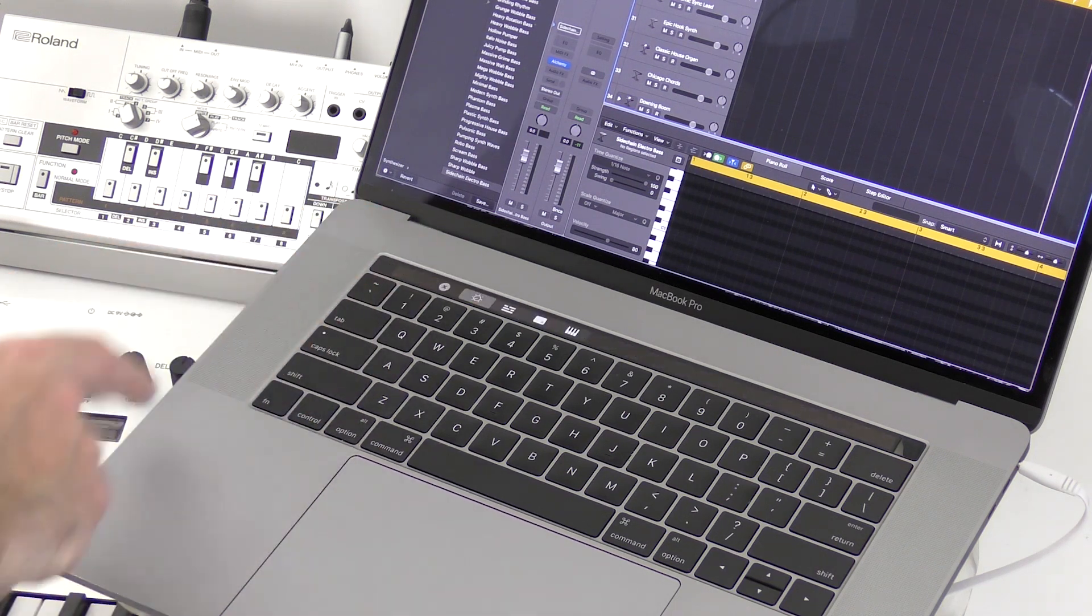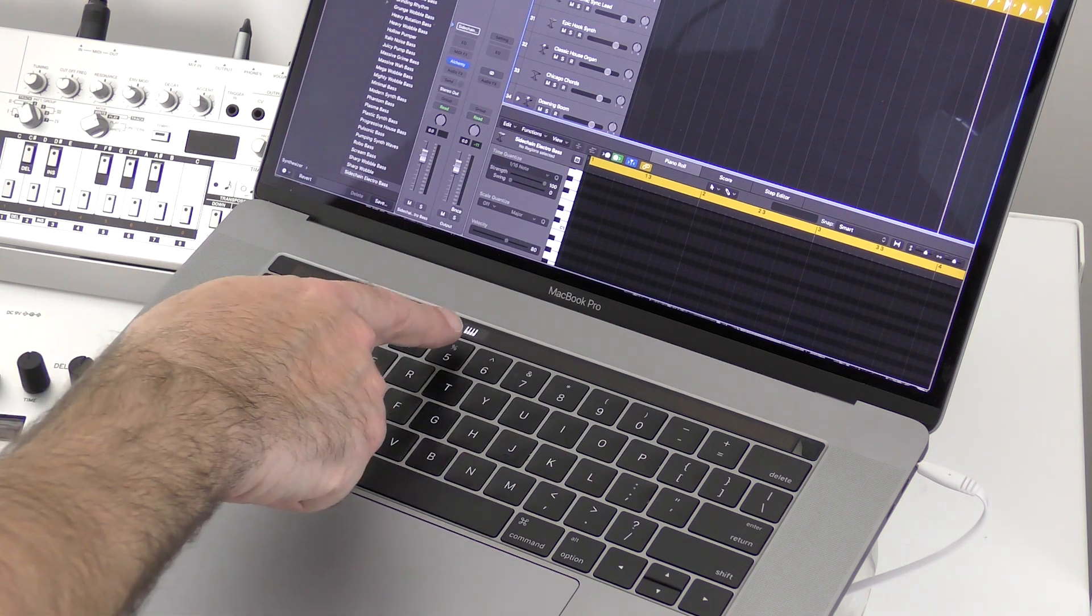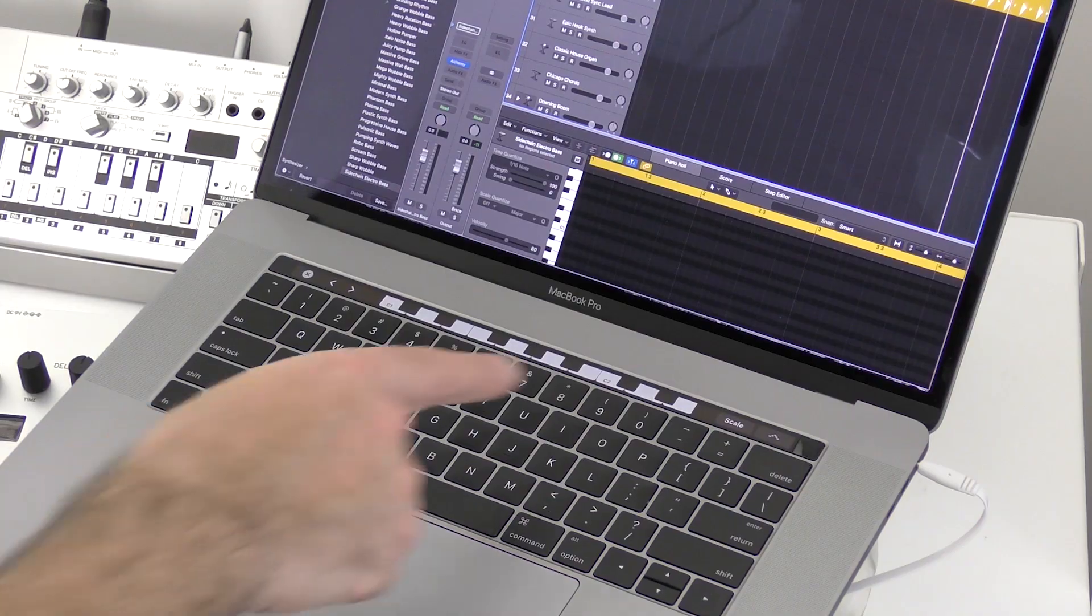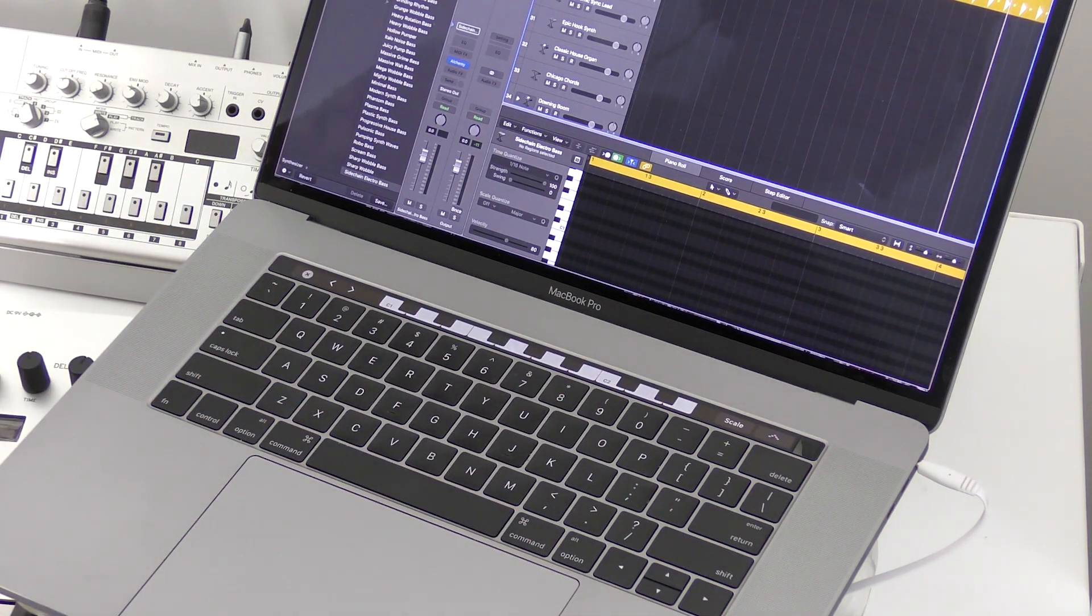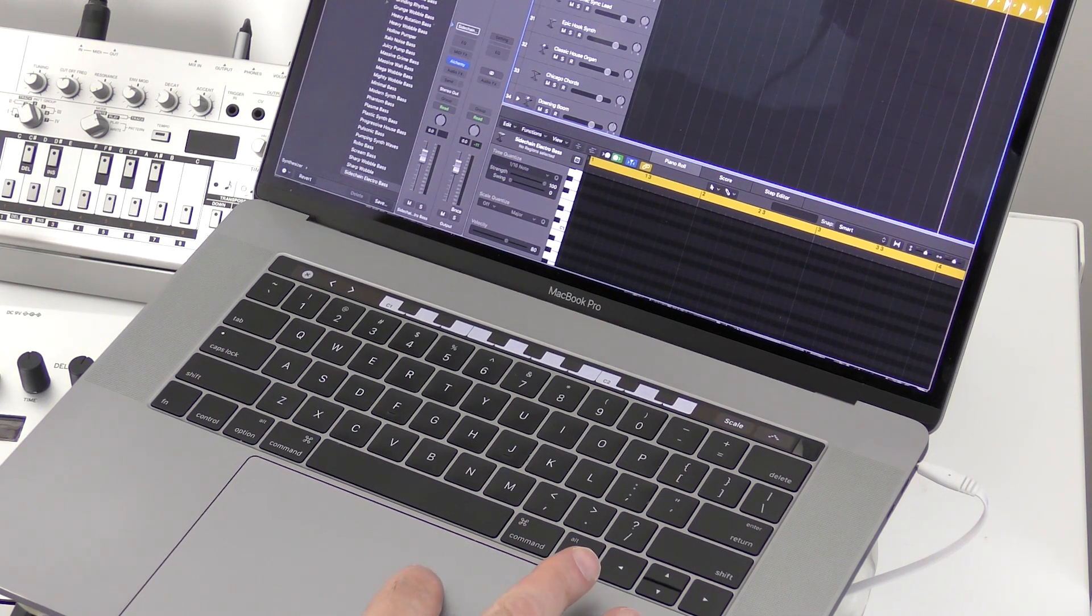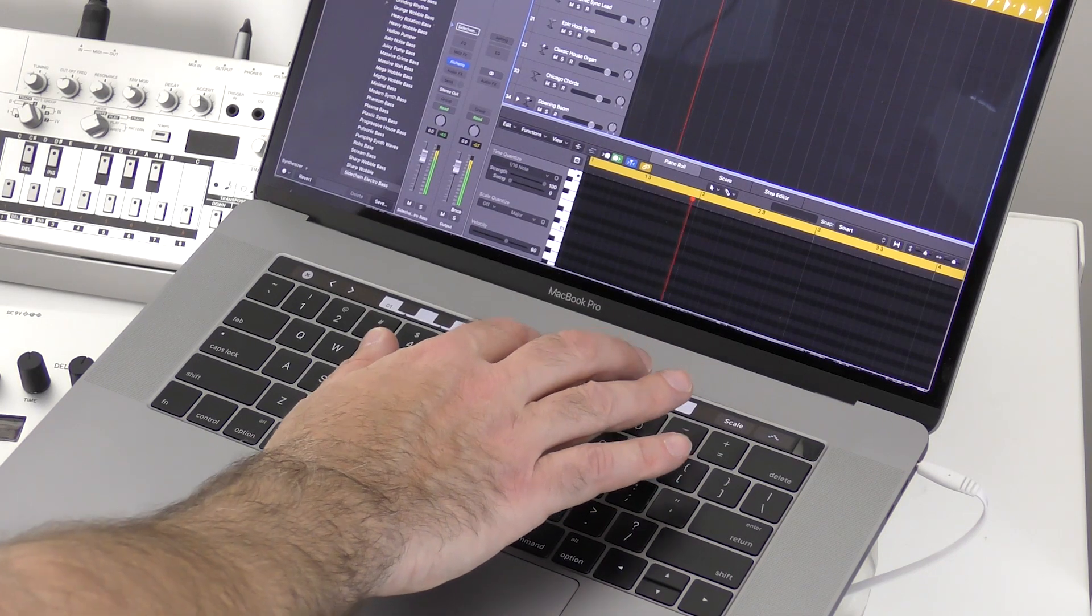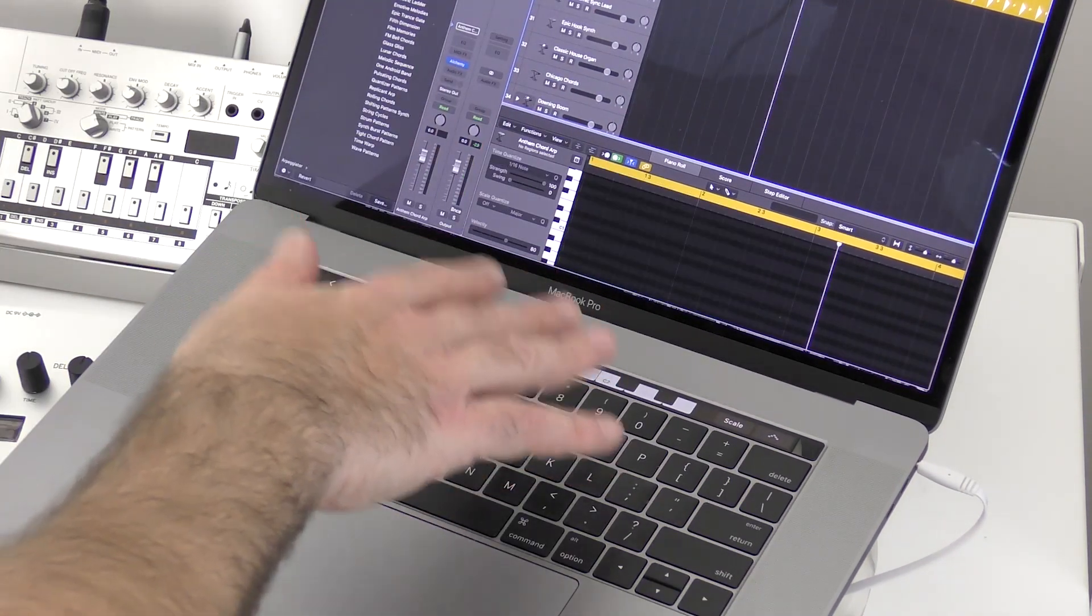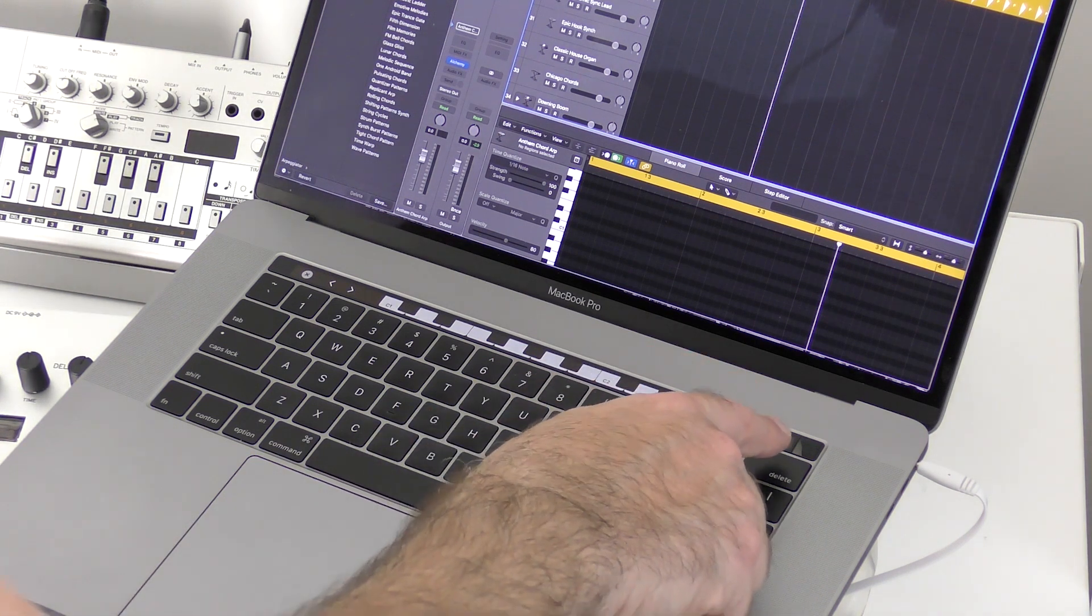is our keyboard option. So now we get a little miniature keyboard that appears on the Touch Bar that we can use to play some notes. So let's just go ahead and play a few notes here. And we can change our scale and we can turn the arpeggiator on and off.